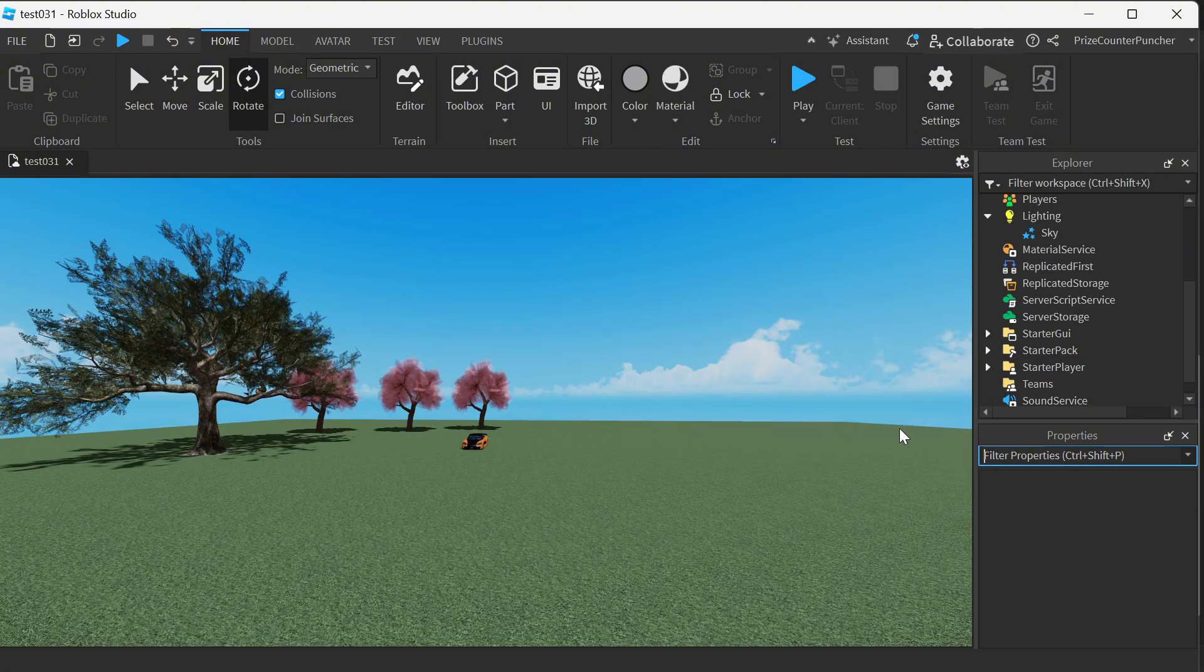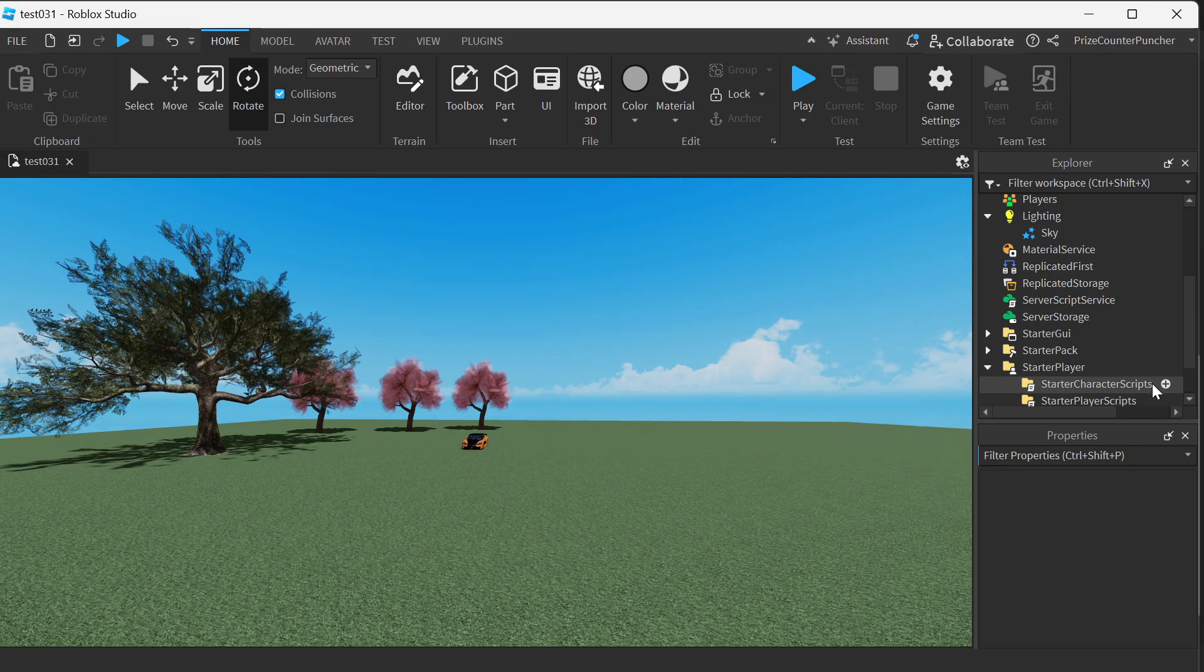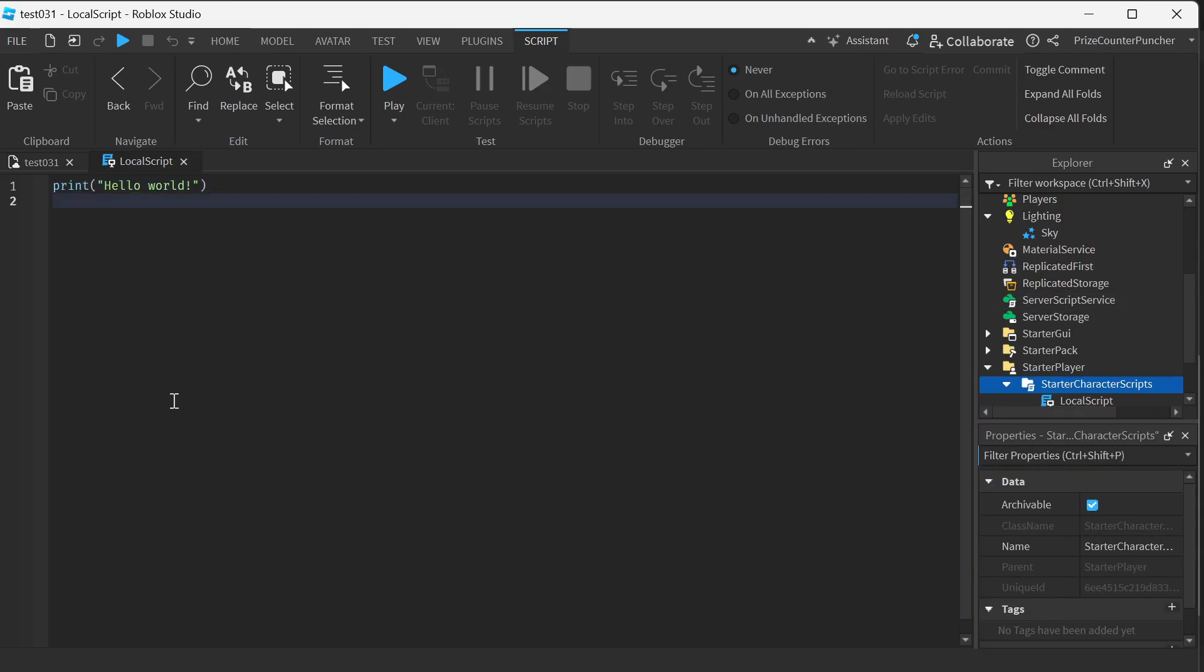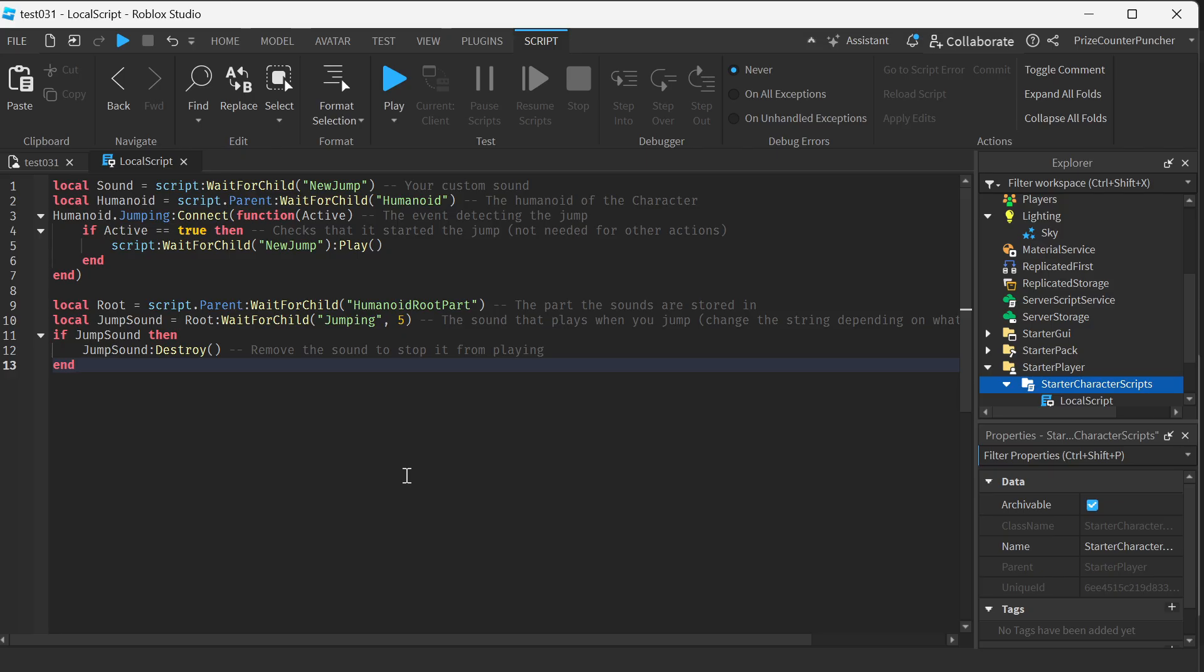So first we're gonna go to starter player, starter character script. We're gonna add a local script and in your local script just insert the following lines.